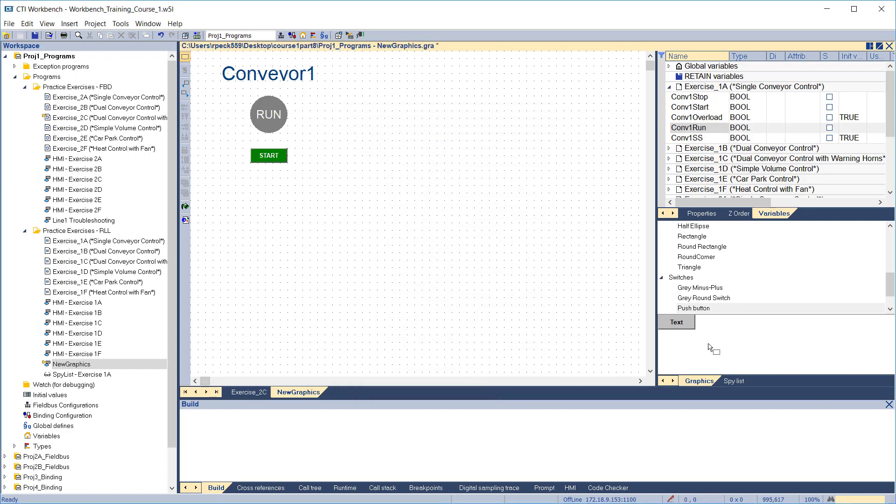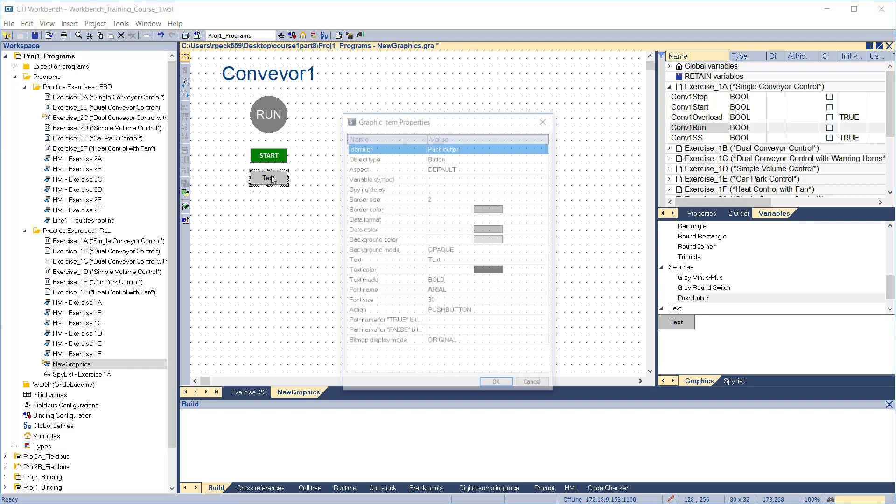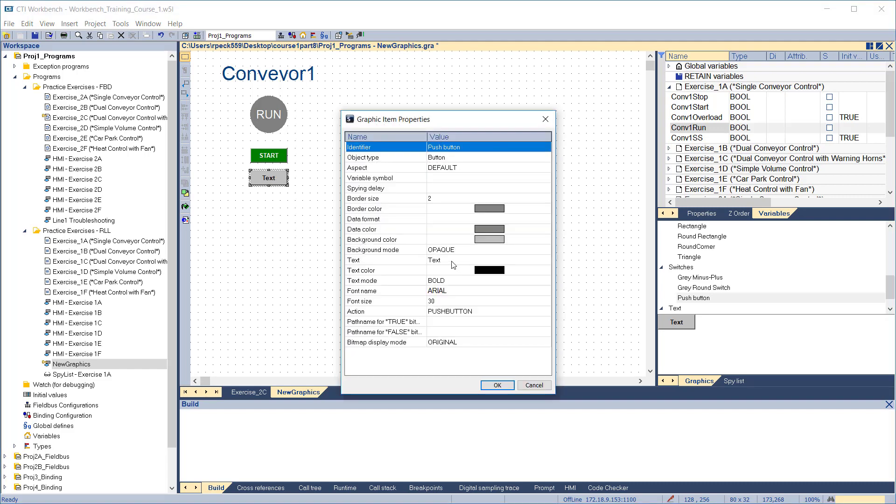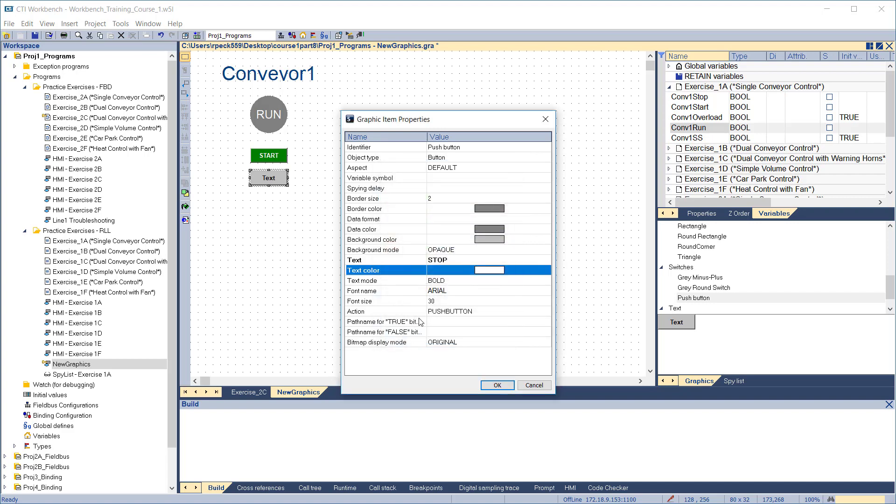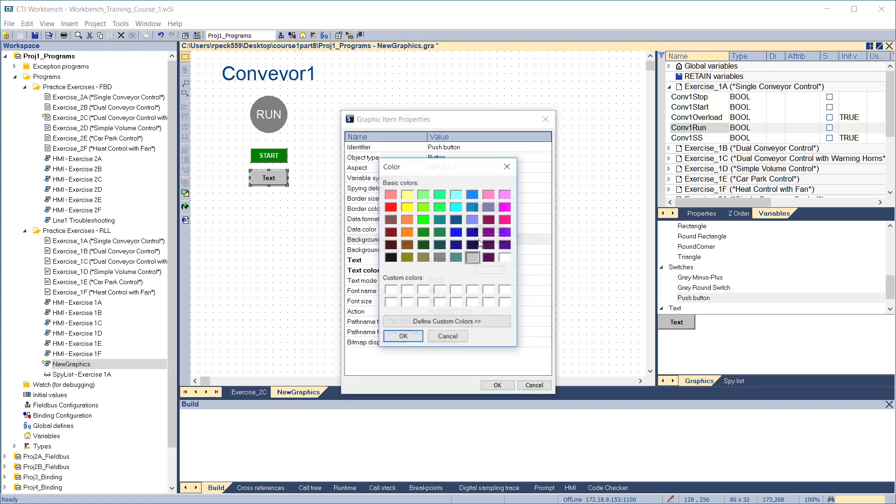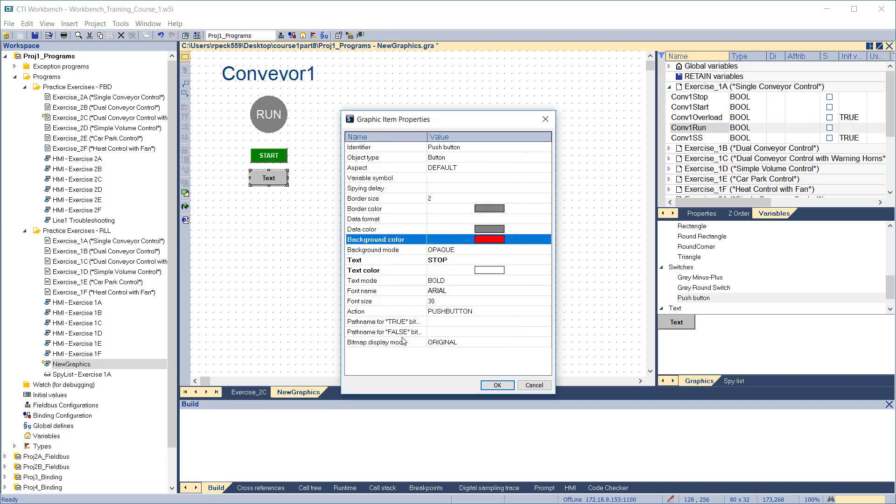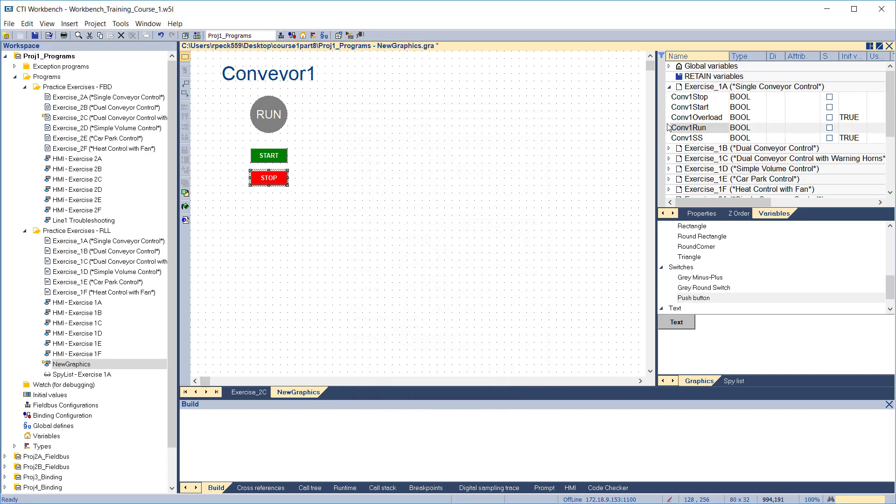Repeat this process for the stop push button. Make the background color red and assign the Conveyor 1 stop variable from exercise 1a.